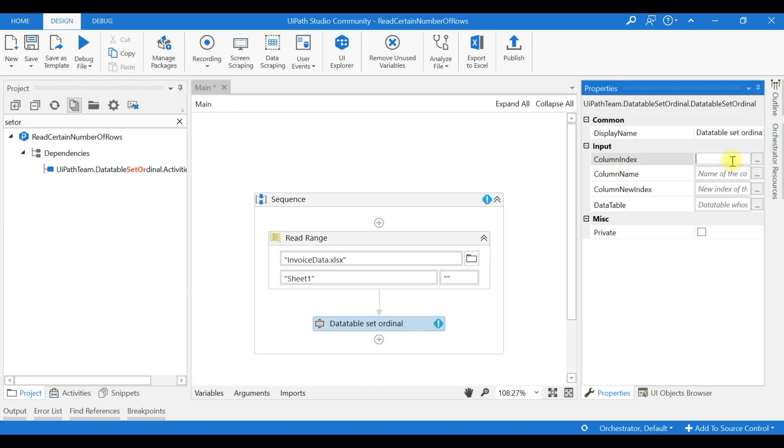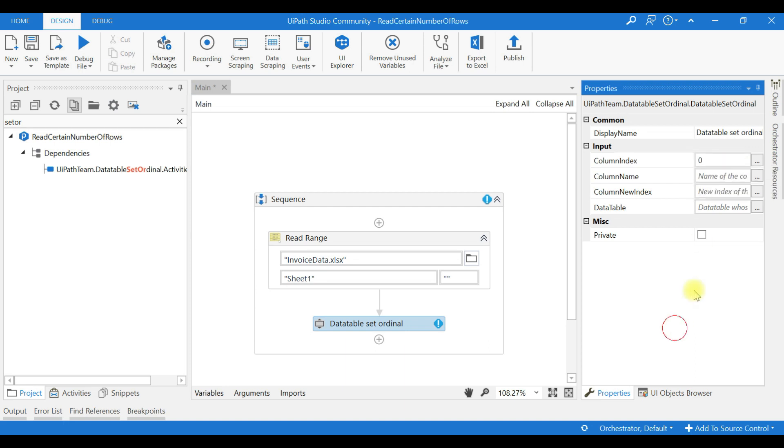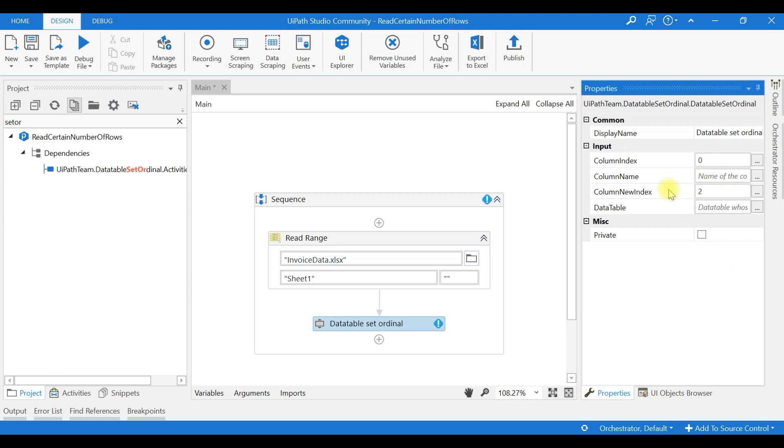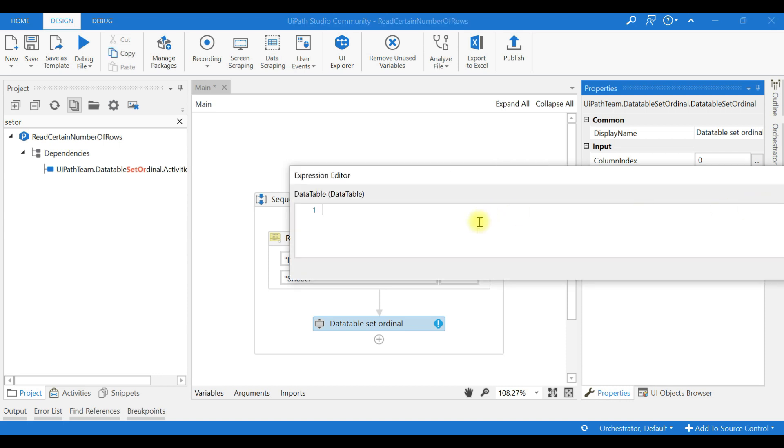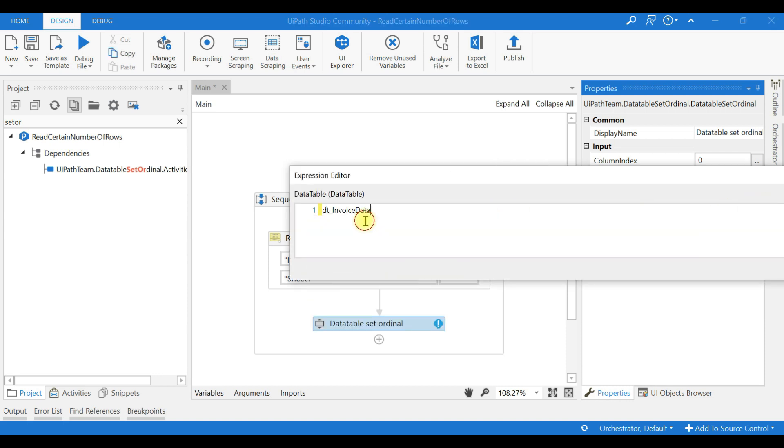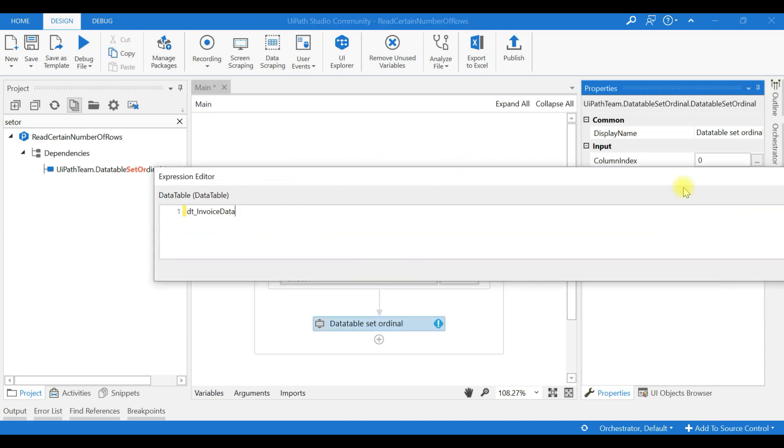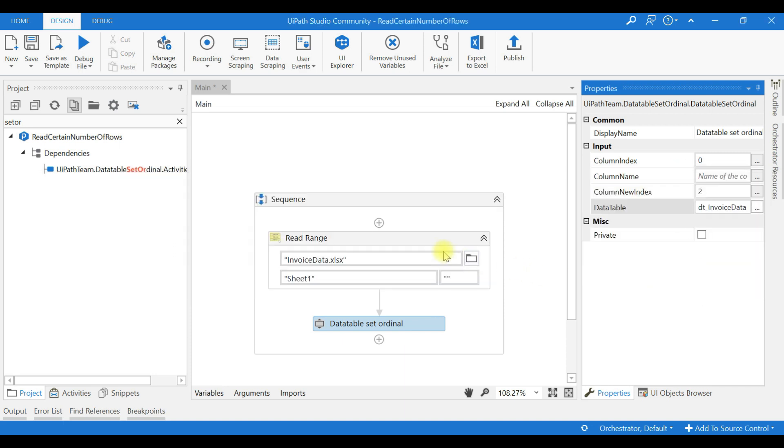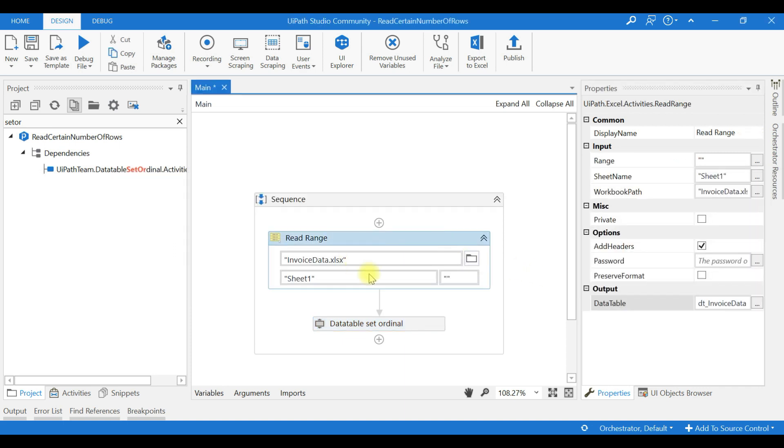Okay, column index I want to change. So my new index - index of the column to the second index I want to move in the data table DT_InvoiceData. We are reading the invoice data in the DT_InvoiceData table.